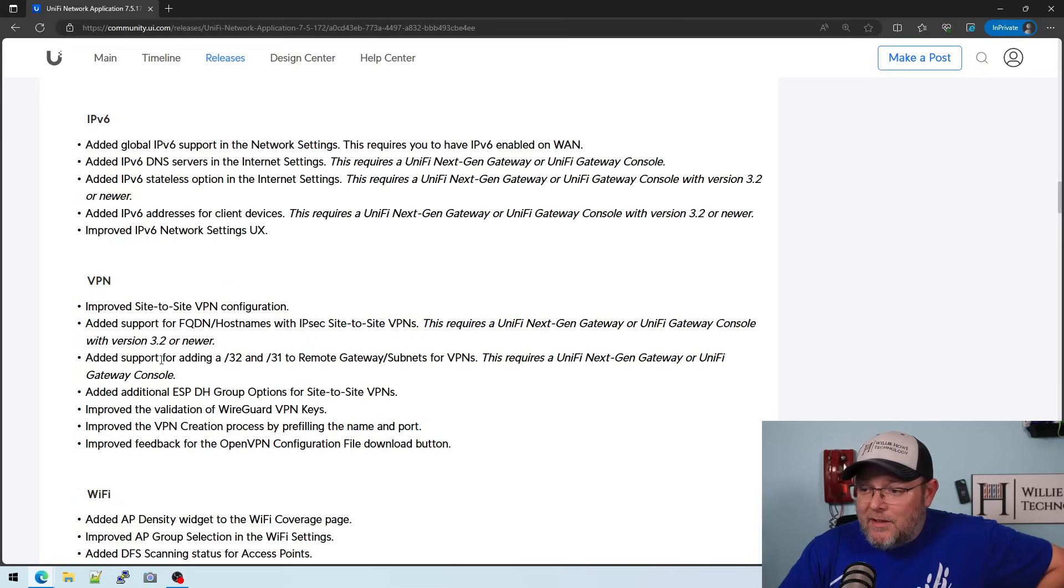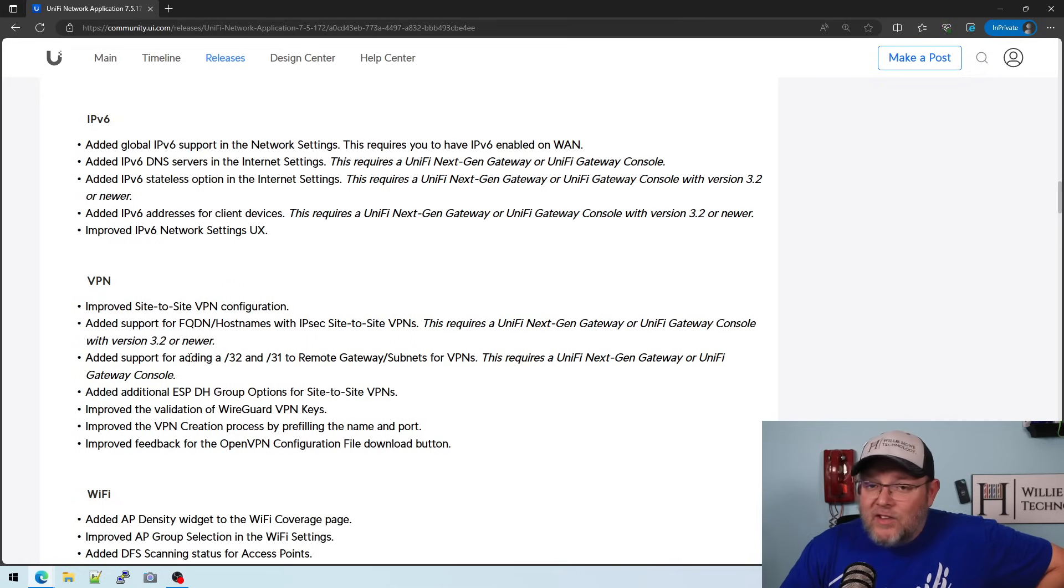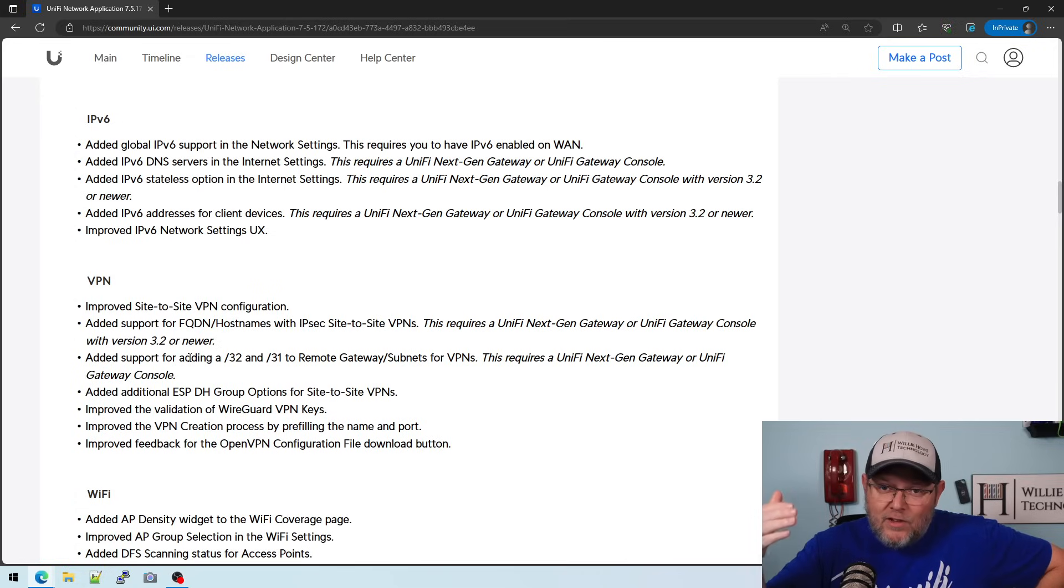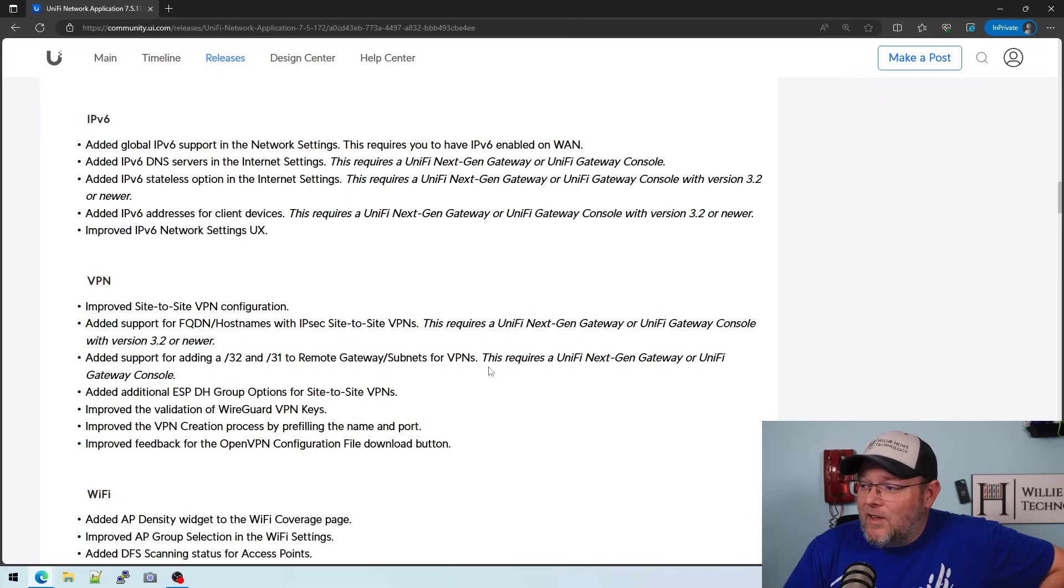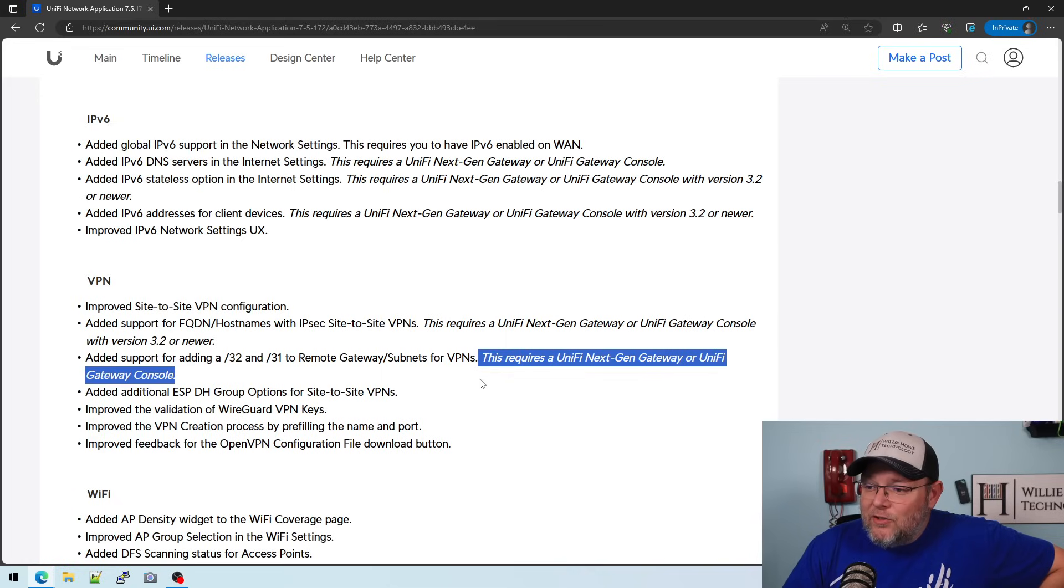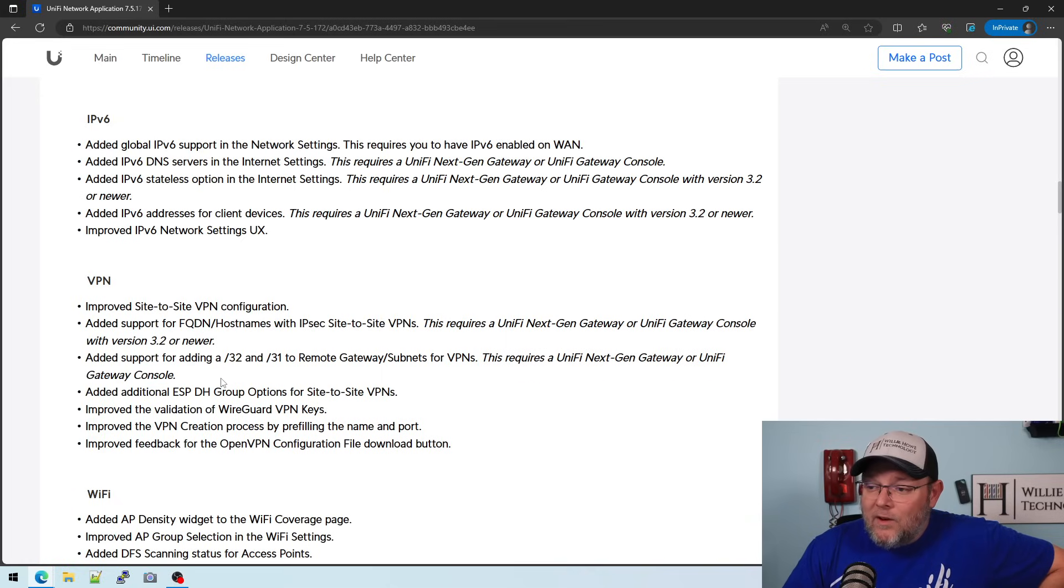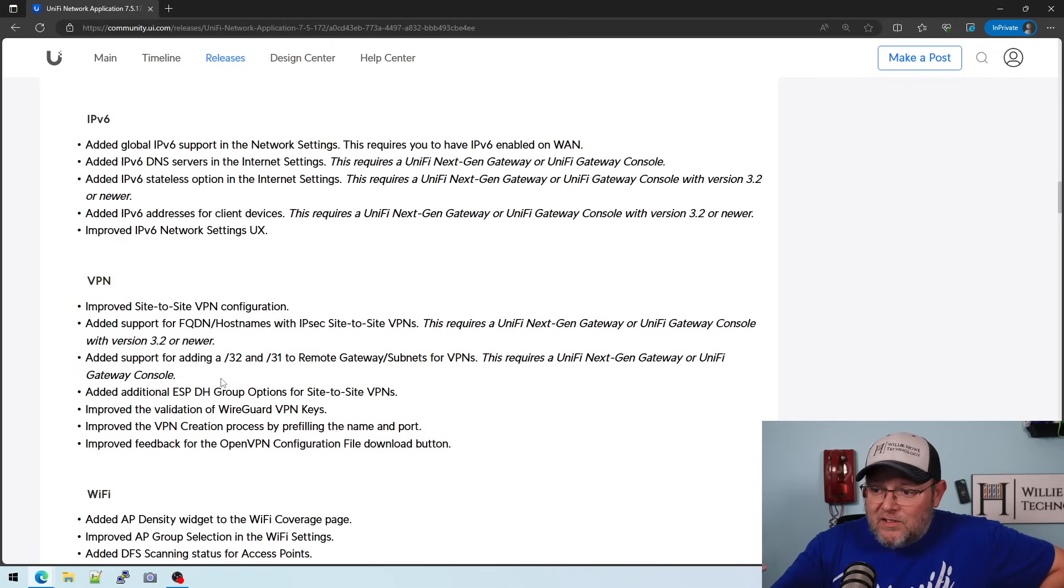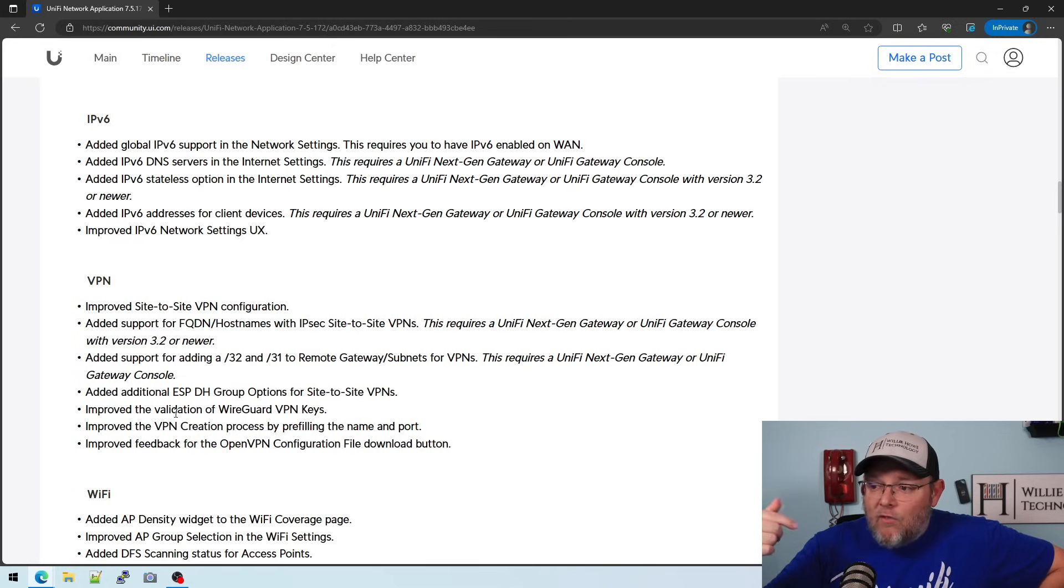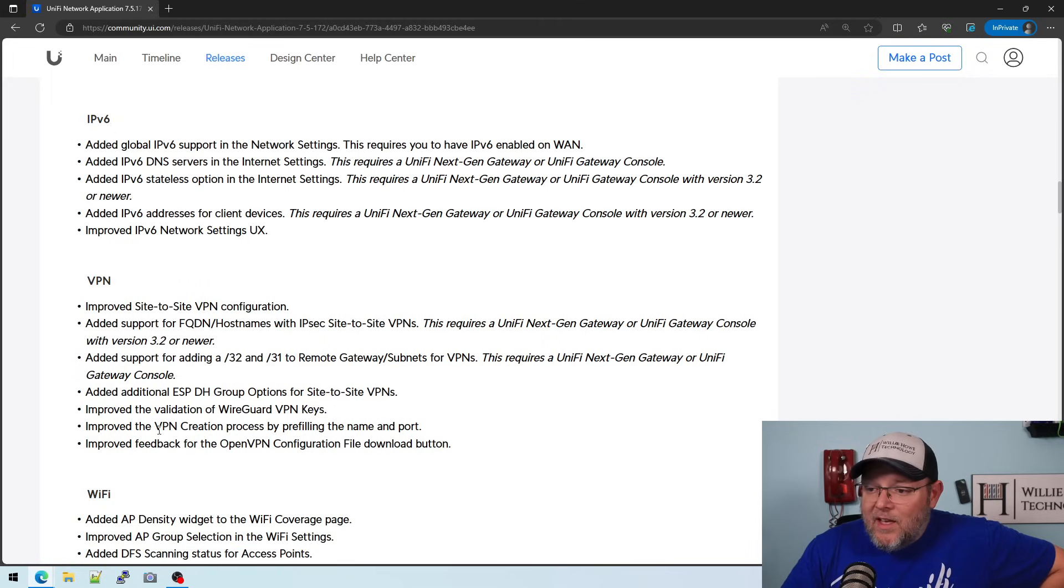But this is coming. Added support for adding a /32, so a single host, or a /31, two hosts, to remote gateway subnets for VPNs. This requires a UXG or unified gateway console, so that will work now. They did add some additional Diffie-Hellman groups on the site-to-site VPNs, improved the validation of WireGuard VPN keys, improved the VPN creation process. So I'm super excited about that.